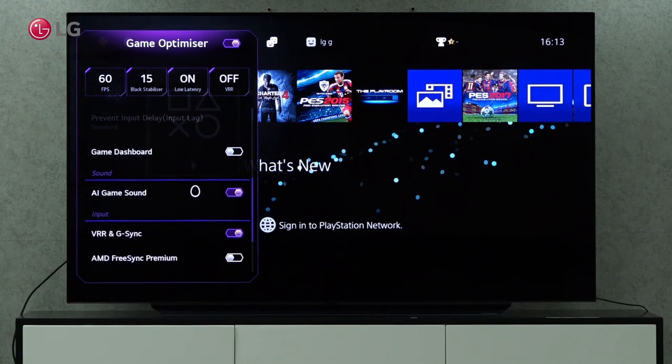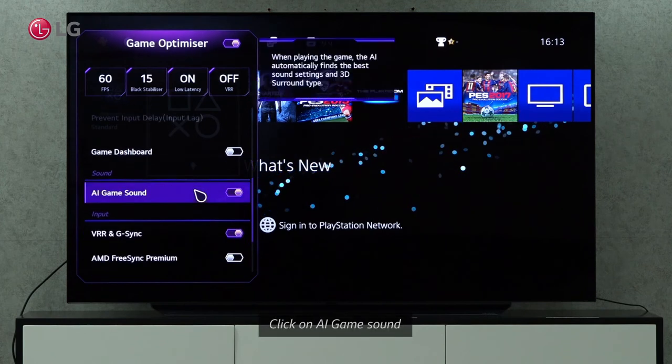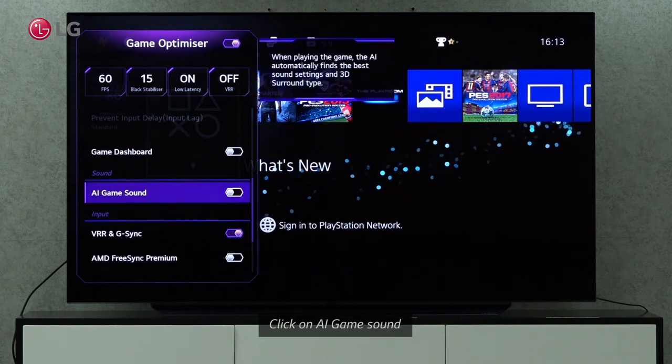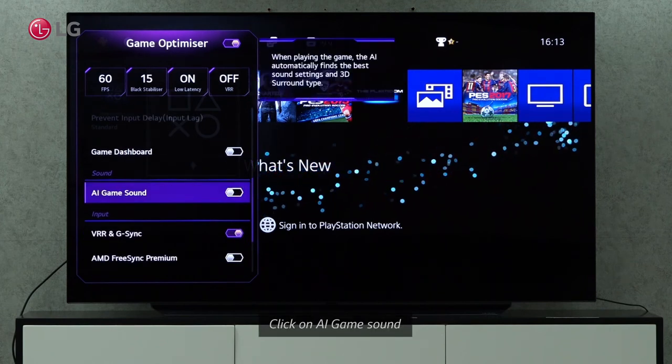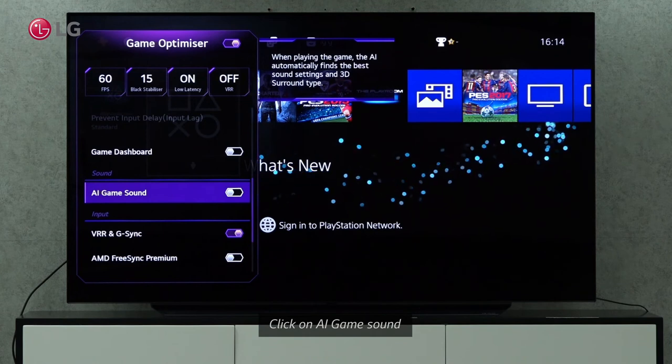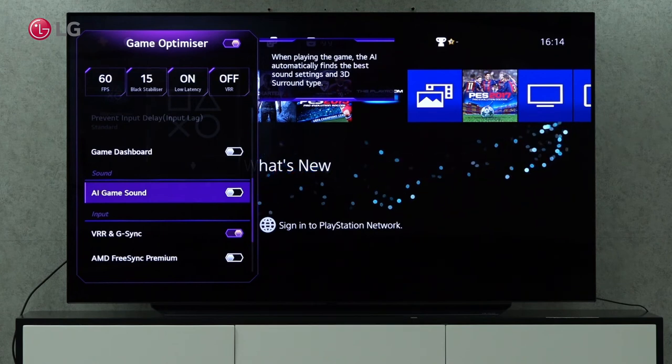With AI game sound settings enabled, the AI will automatically find the best sound settings and 3D surround type.